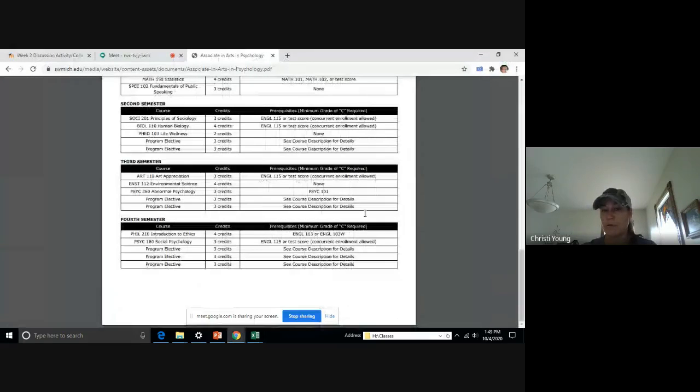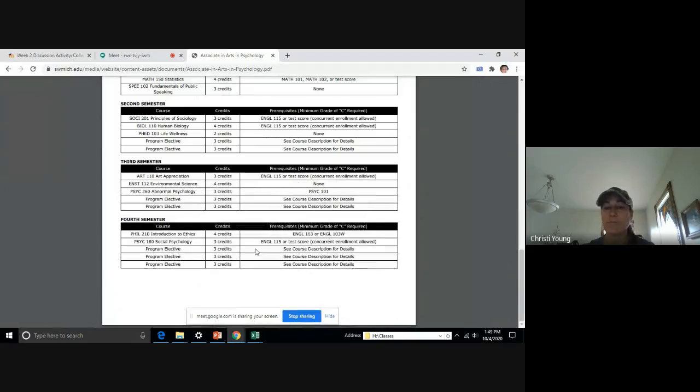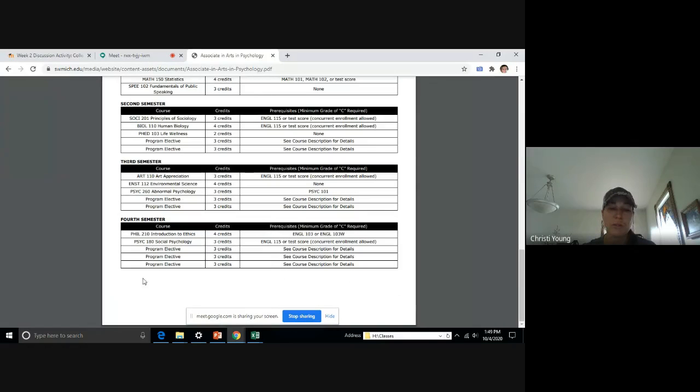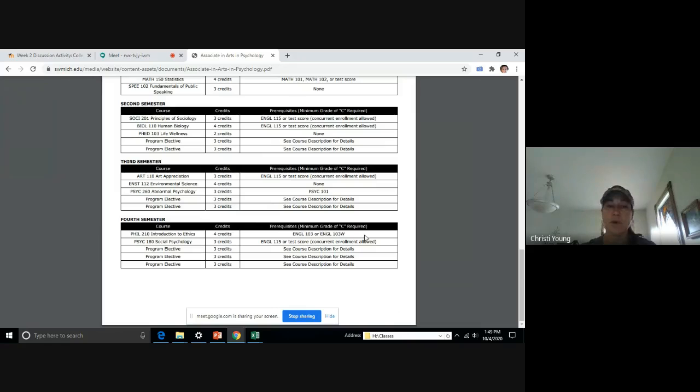So like, for example, criminal justice, there really won't be any program electives. You will just put in semester one through four.